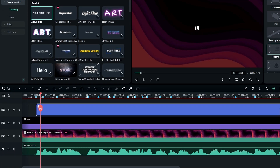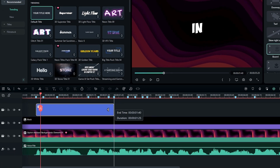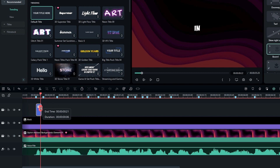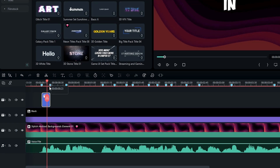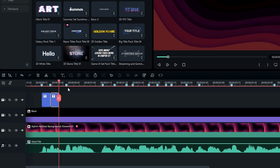Drag the ending of the text layer to the second marker. Then get a copy of this layer and paste it on all markers like this.